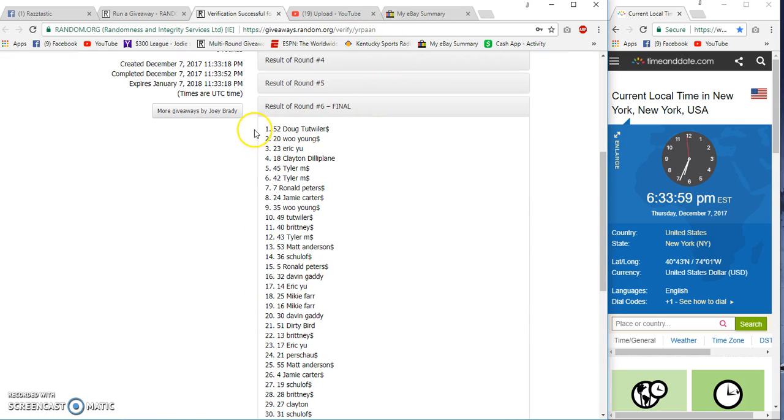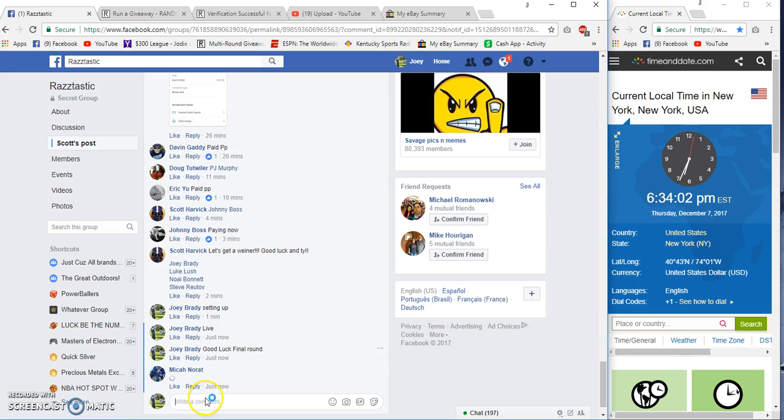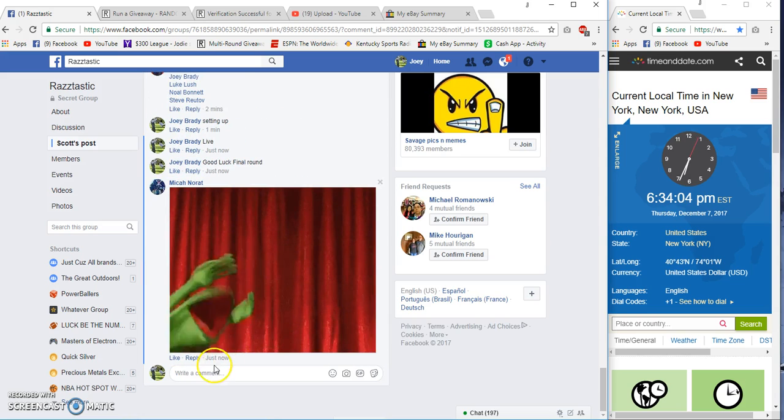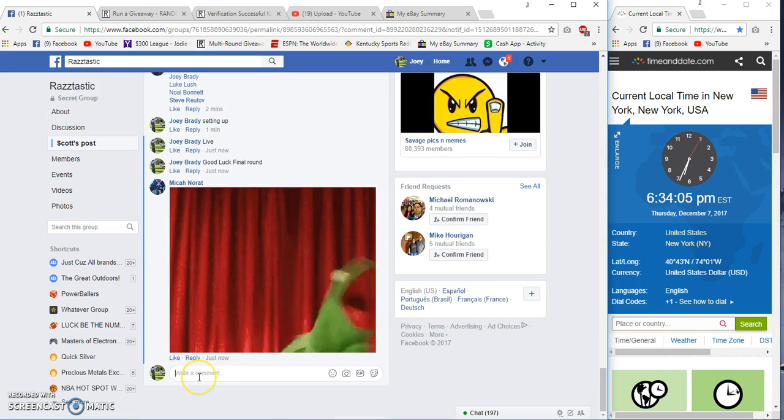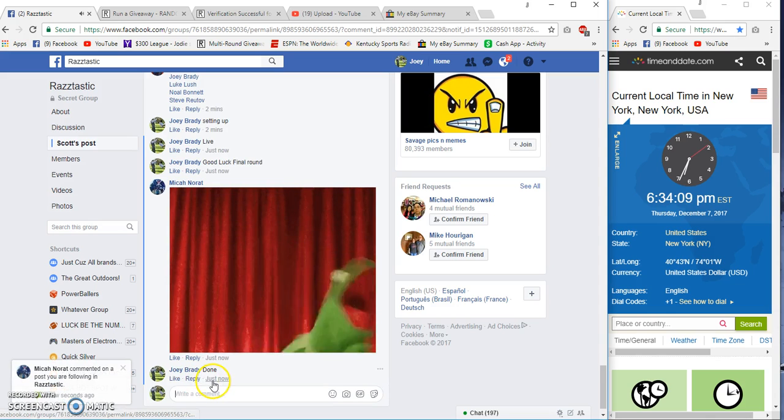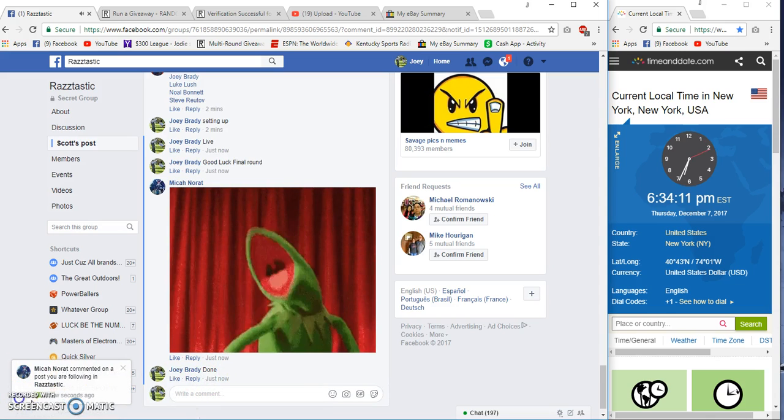Spot number 52, Young in second. Done at 6:33, done at 6:34.